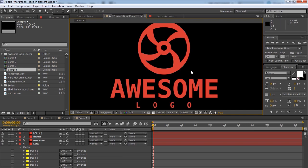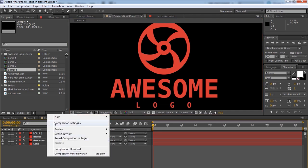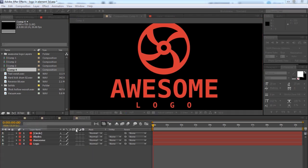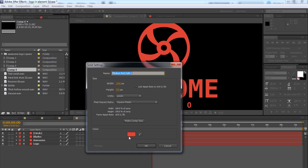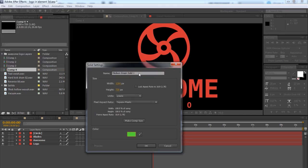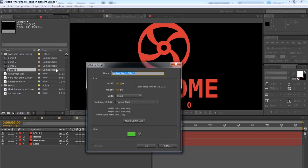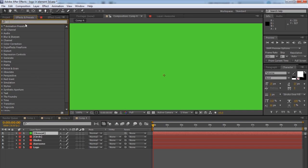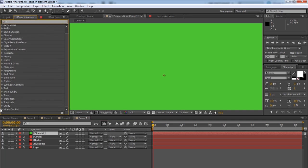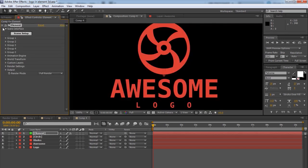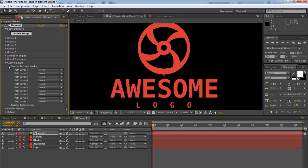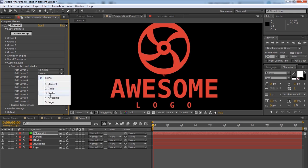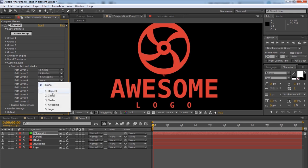Now let's get into the fun part, which is actually fun. Let's create a new layer. Solid. And let's change this one to be green. And name it, Element. And go to Effects, Presets, go down to Video Copilot, and drag on Element to your layer. Go into the Custom Layers, and Custom Text and Masks. And for the first path, you'll choose the circle, then Blades, then Awesome, then Logo. The order isn't at all important, unless you want to be cool. In which case it's very important to be this way. 2, 3, 4, 5 is the combination to the cool locker.